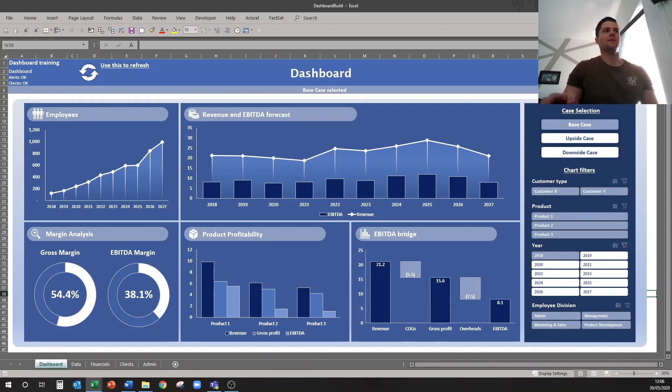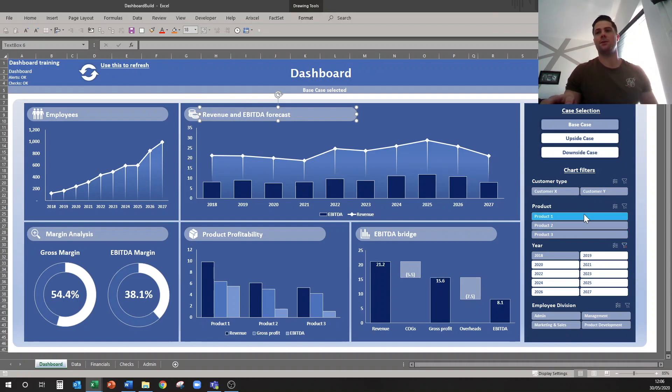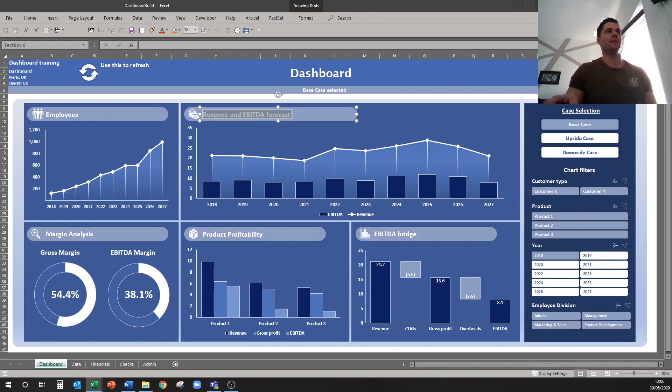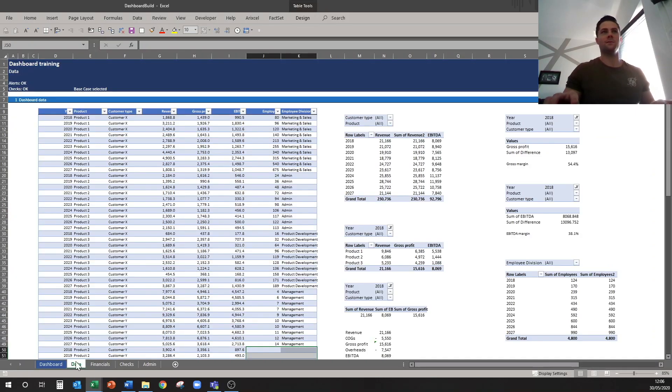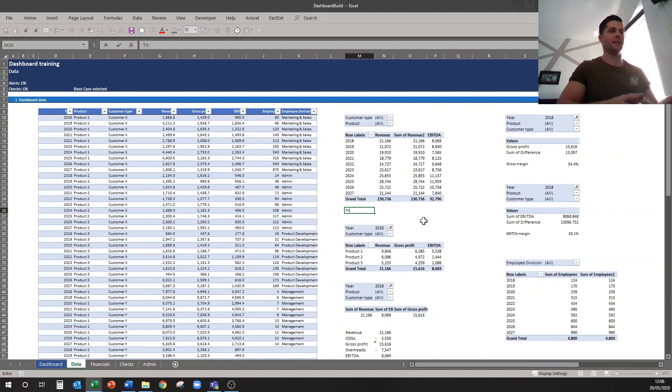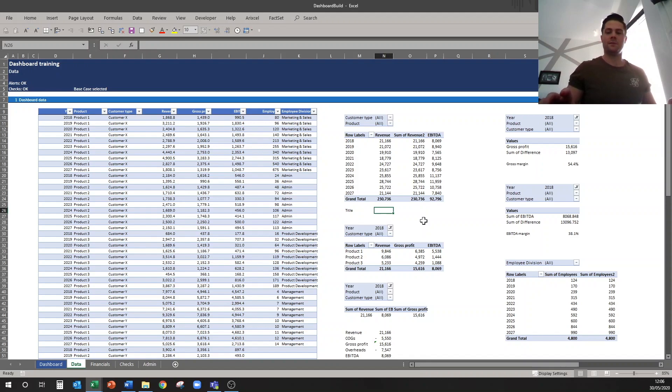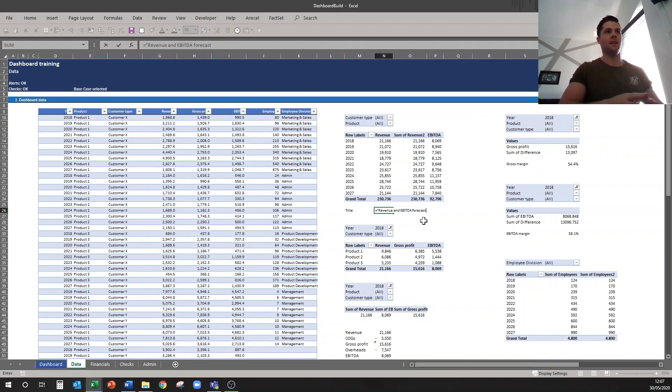The next thing we want to do is to link up all our headings so that they're nice and dynamic and they reflect what we're currently filtered on. So we'll start here with the revenue and EBITDA forecast. What I'm going to do is copy this text, come to my data tab, this is the pivot table that I set up for that graph in particular, so I'm going to put in here title and then I'm going to make this a formula and it's going to equal in quotes for the text revenue and EBITDA forecast and then I'll do a space.